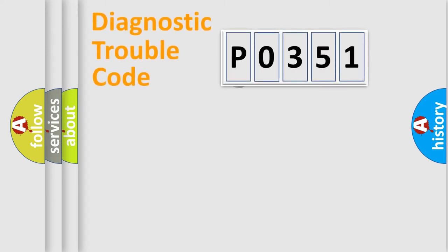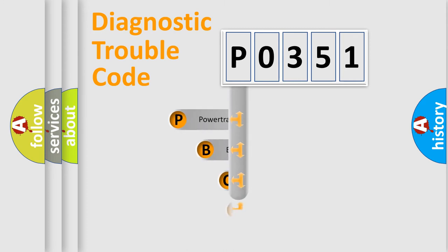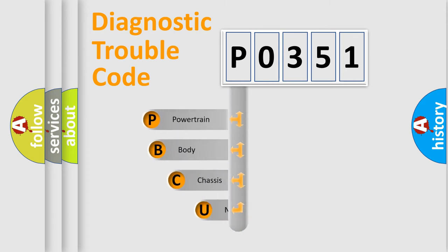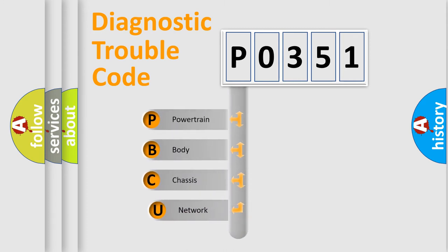First, let's look at the history of diagnostic fault code composition according to the OBD2 protocol. We divide the electric system of automobile into four basic units.